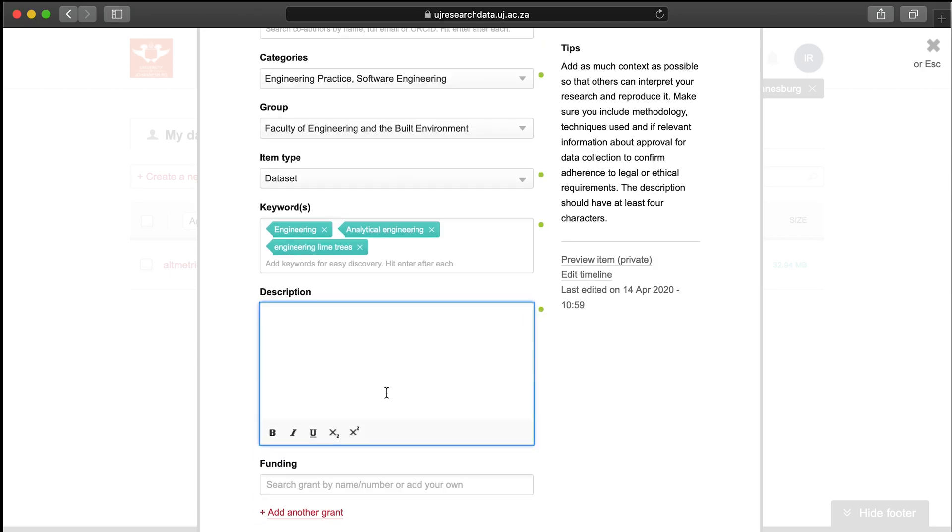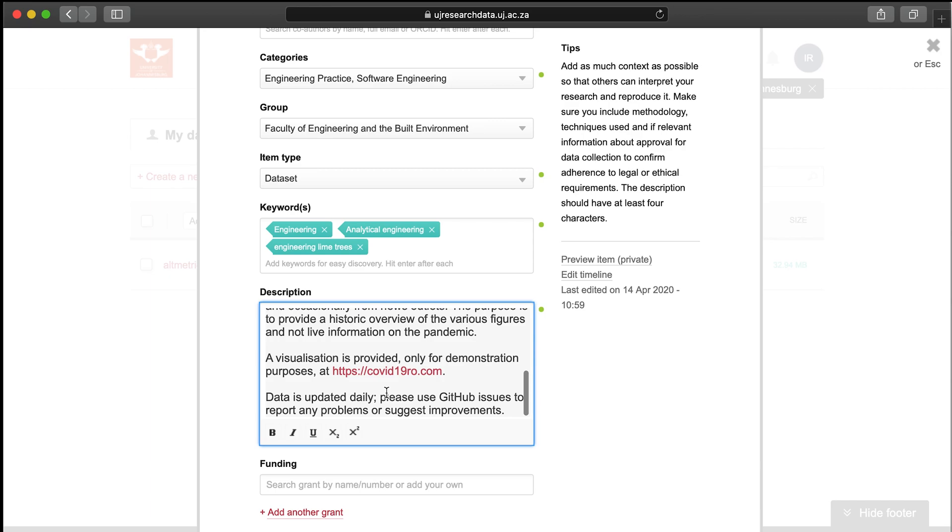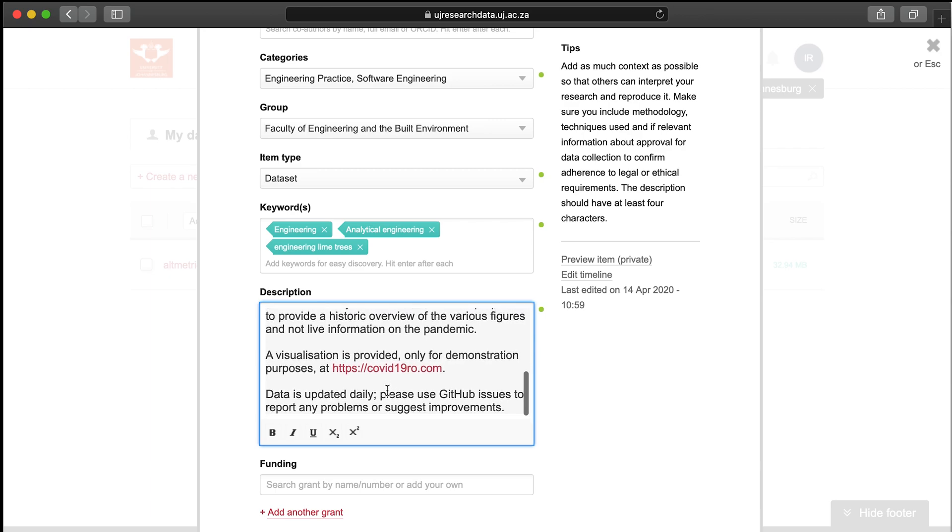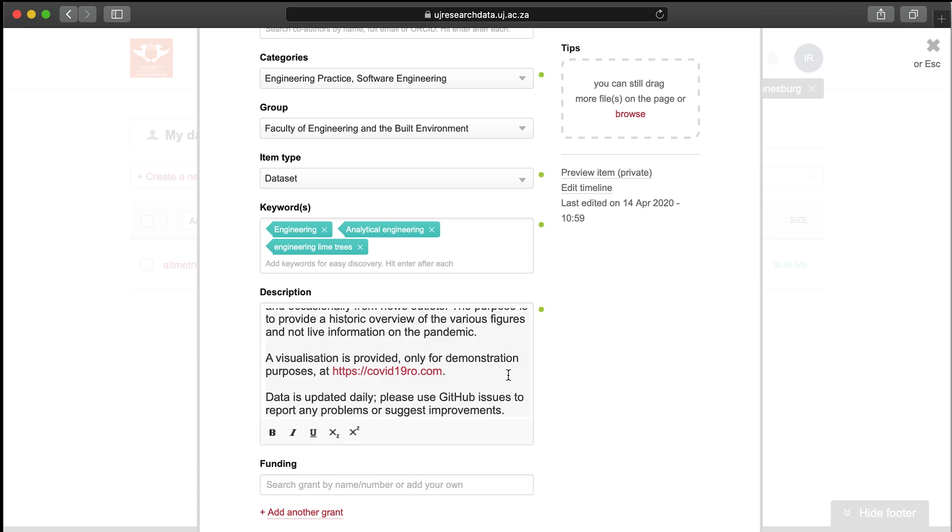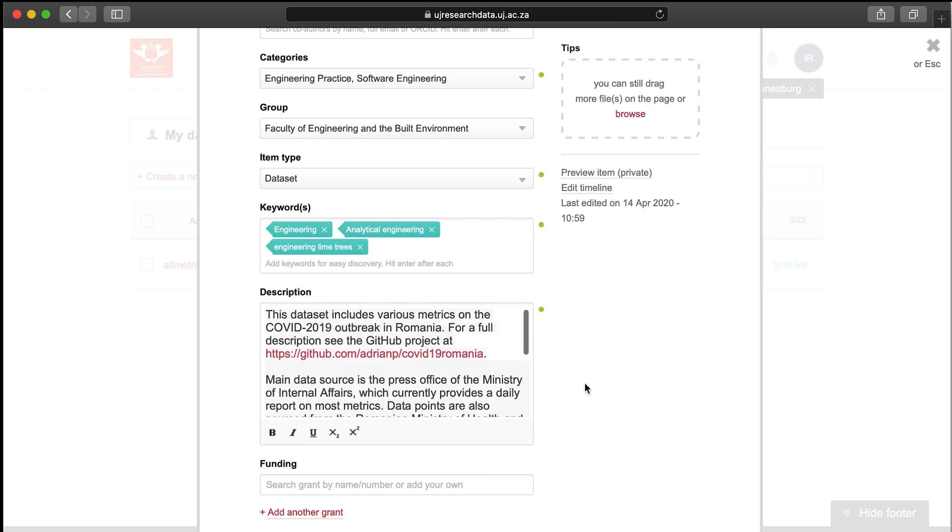Write a description. This should include any relevant information that pertains to your research. This might include information about the methodology, approval for data collection, or legal or ethical requirements. You can also paste HTML into this field.